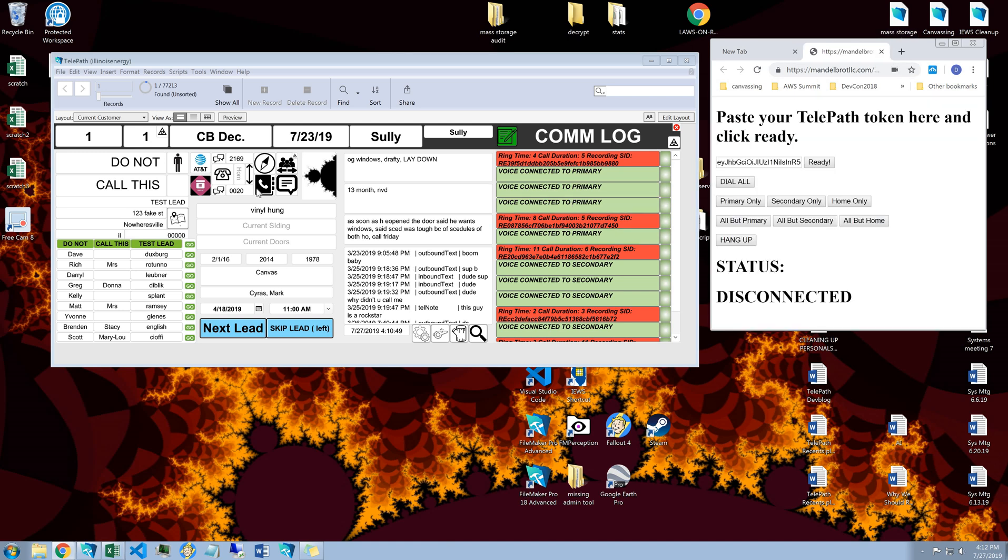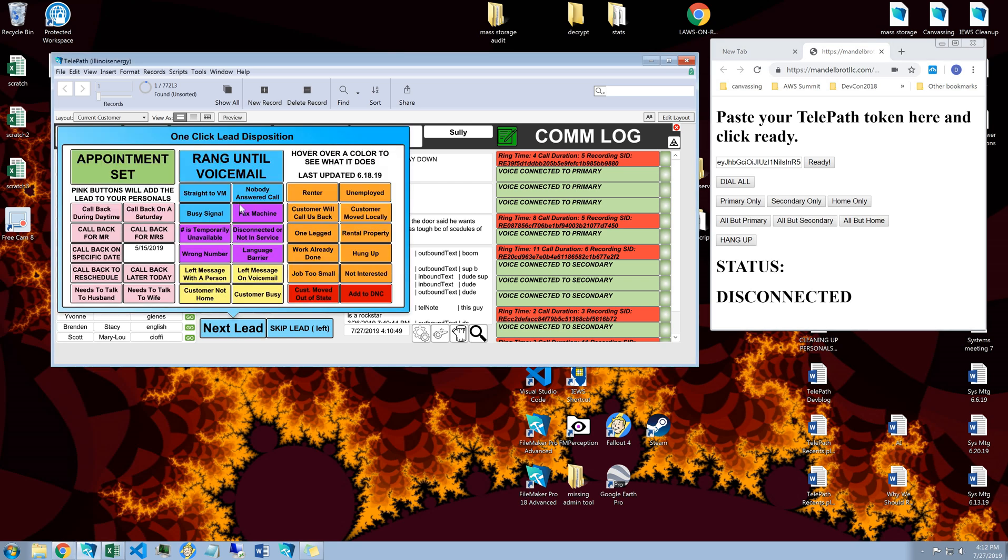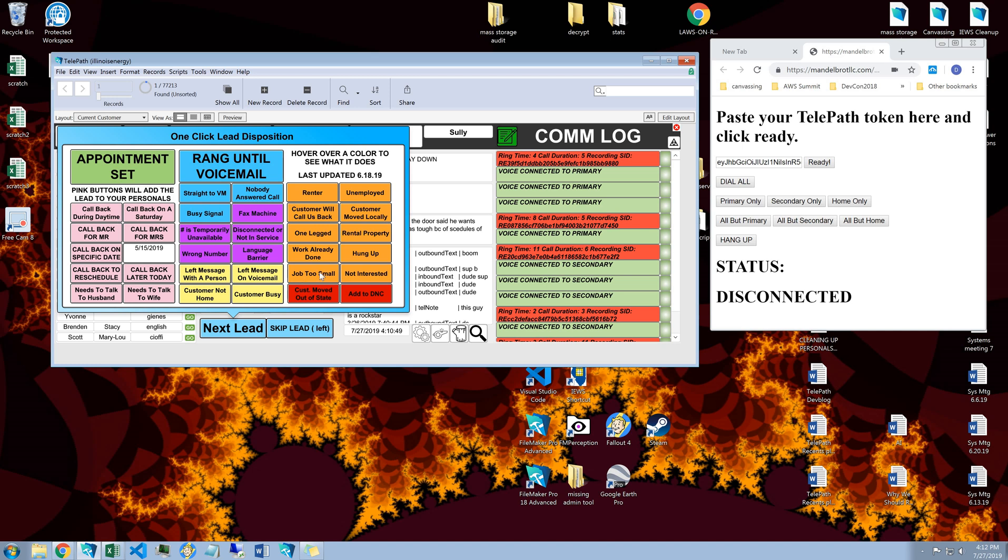Now let's say I'm done talking to this lead. So nobody answered. I'm going to click rang to voicemail. This is your dispositions. So you set an appointment, you click here. If you want to add the lead to your personal list, save this for later.